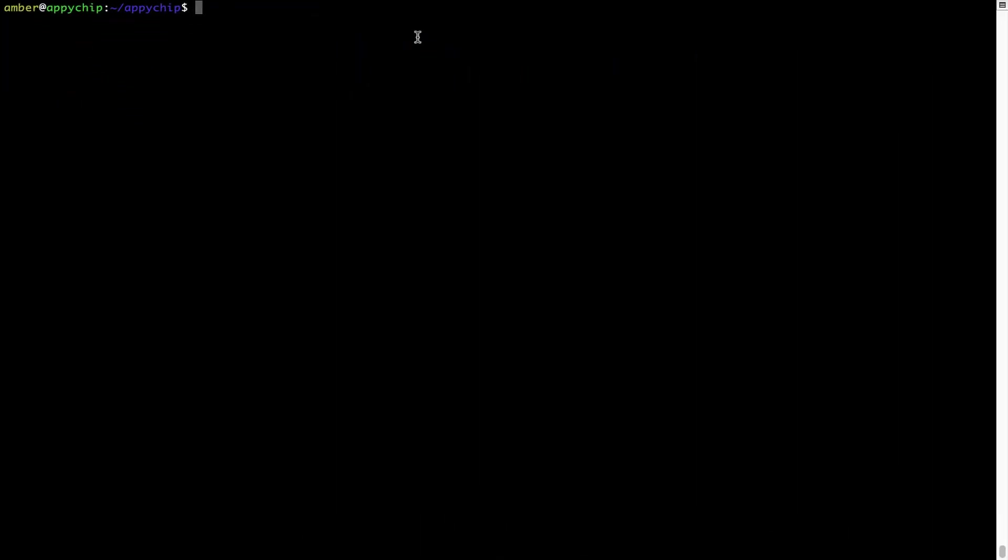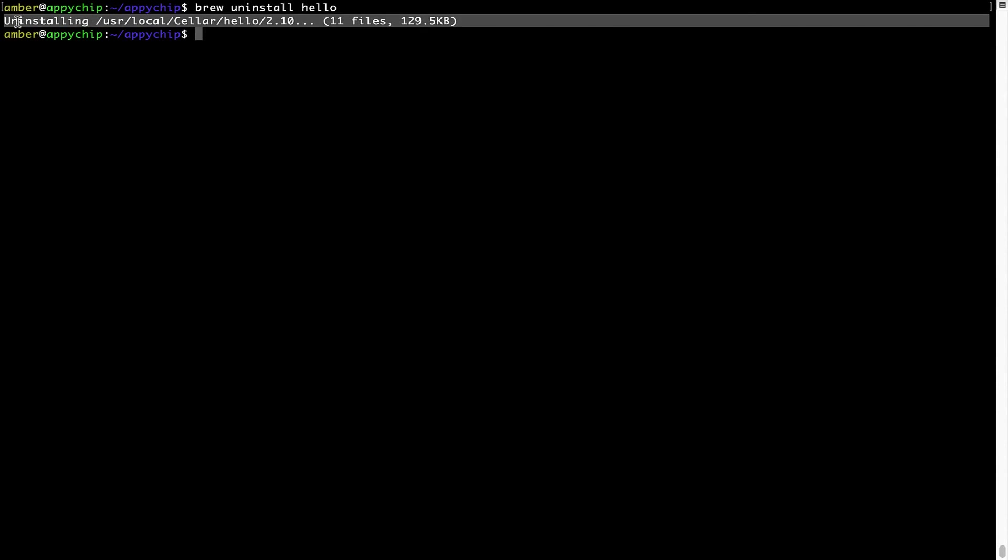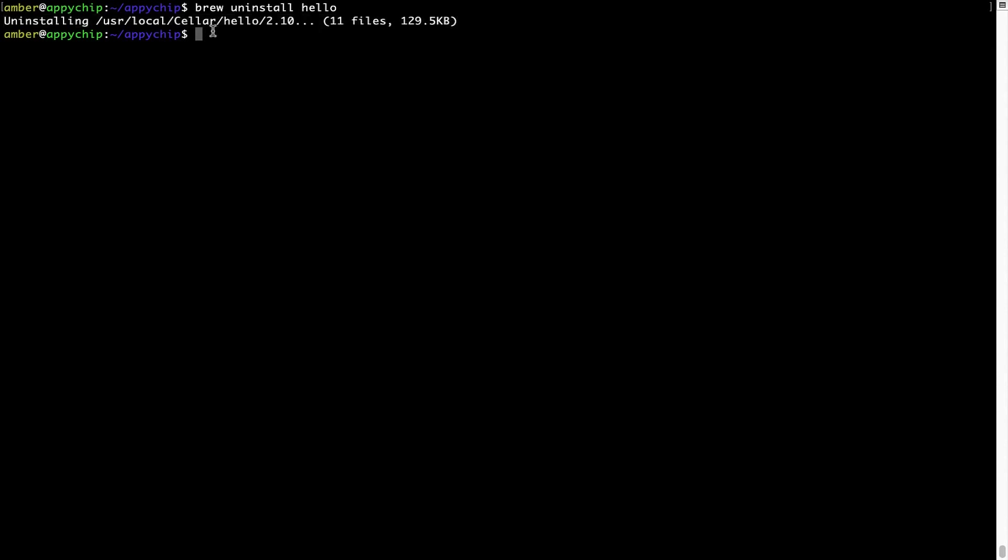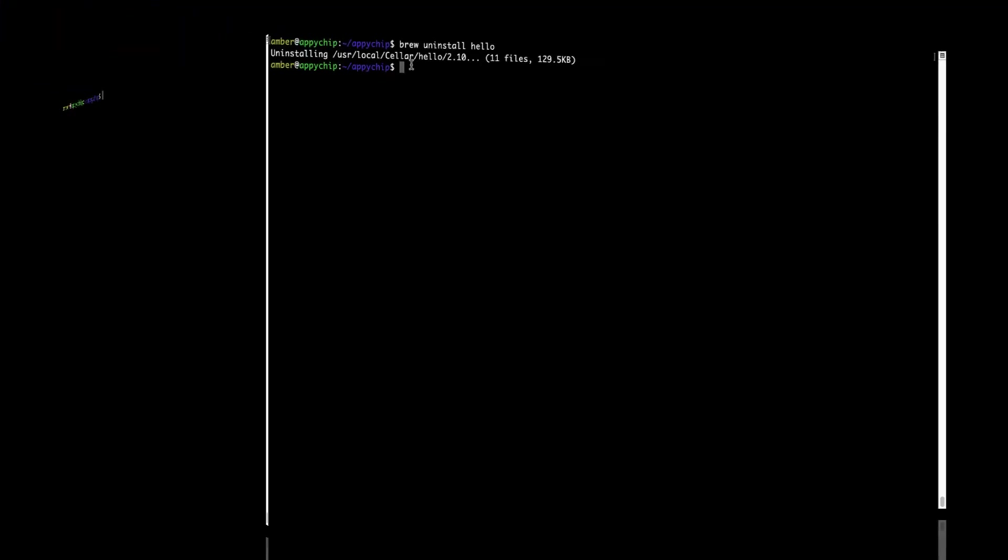And if you want to uninstall any app installed using brew, simply run brew space uninstall space the name of the program. In this case, I will try to uninstall the program Hello, which is already installed on my system. As you can see, within a few seconds, it says the program is successfully uninstalled.